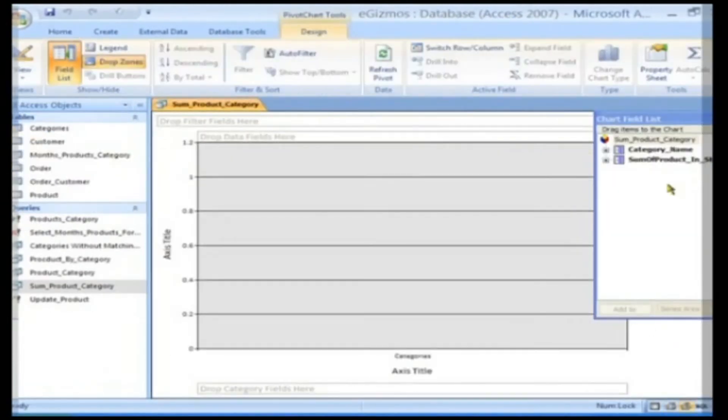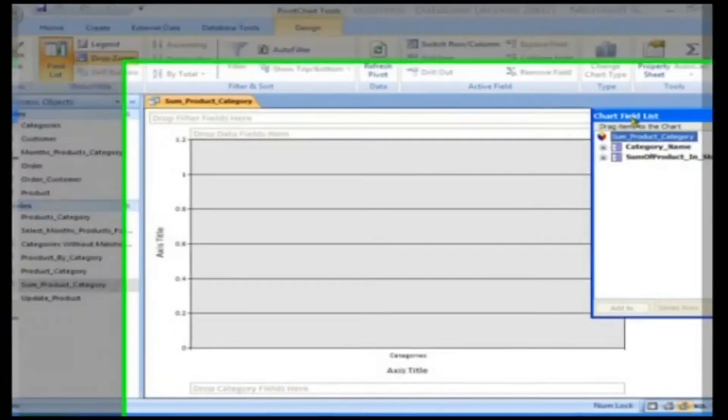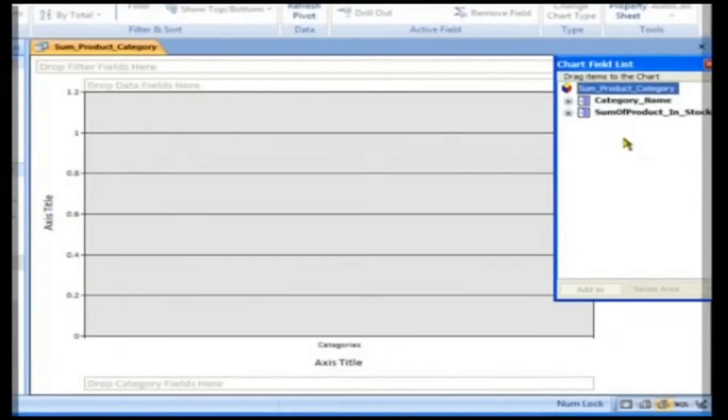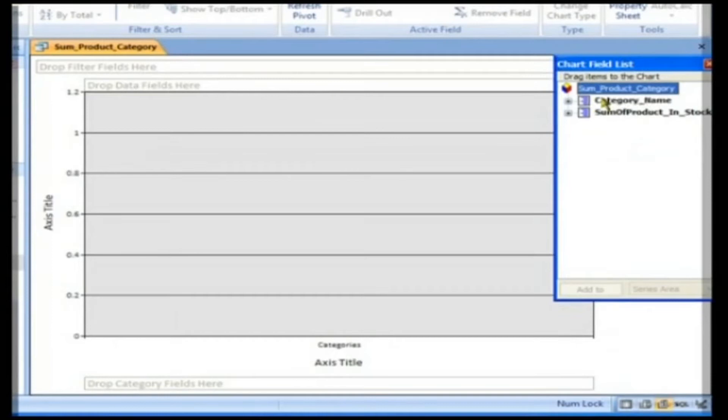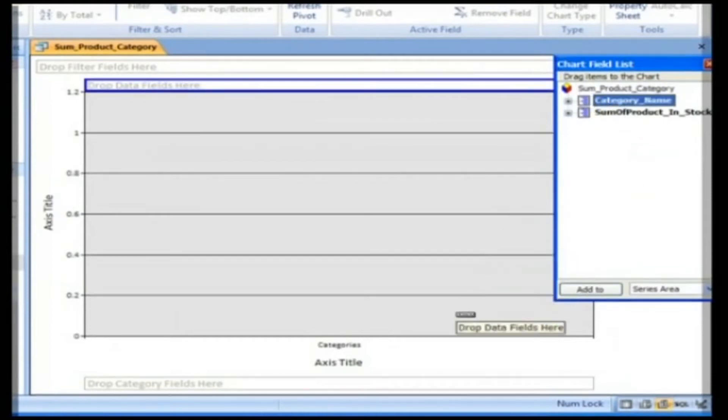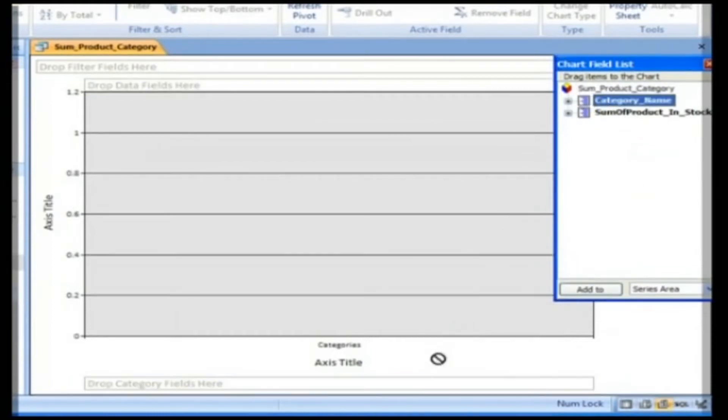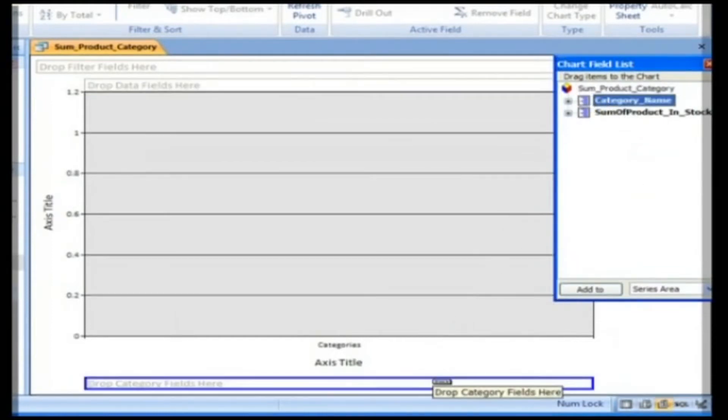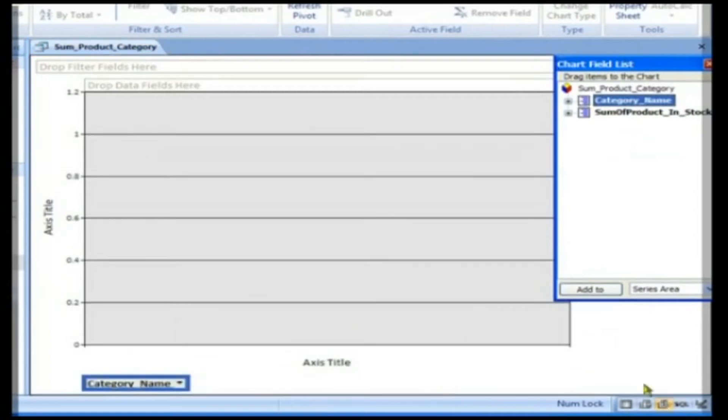As in the case of Pivot Table, you need to drag and drop data items to the respective drop zones. Click, drag and drop the Category Name field onto the Drop Category fields here drop zone.